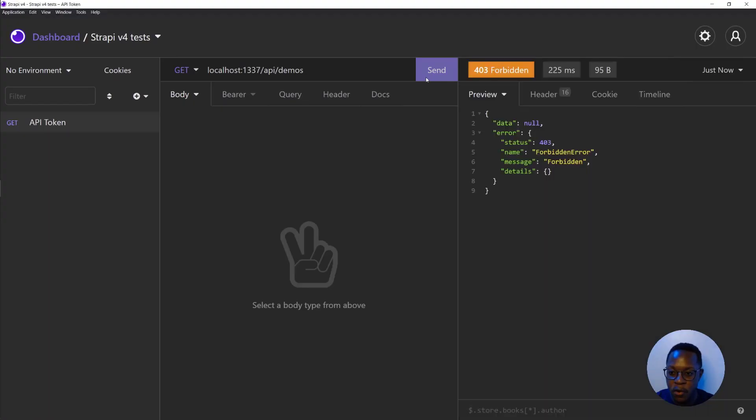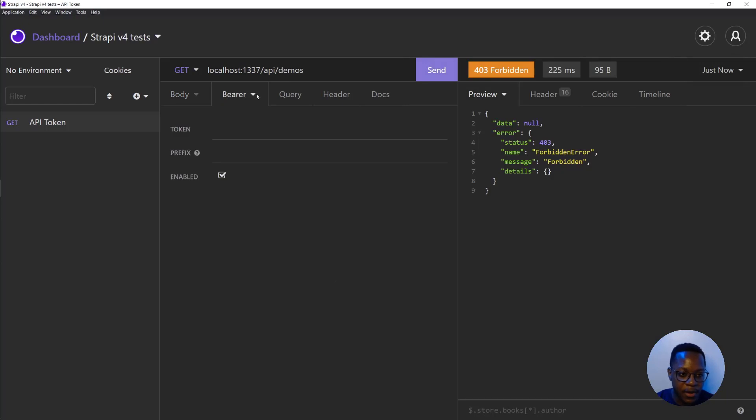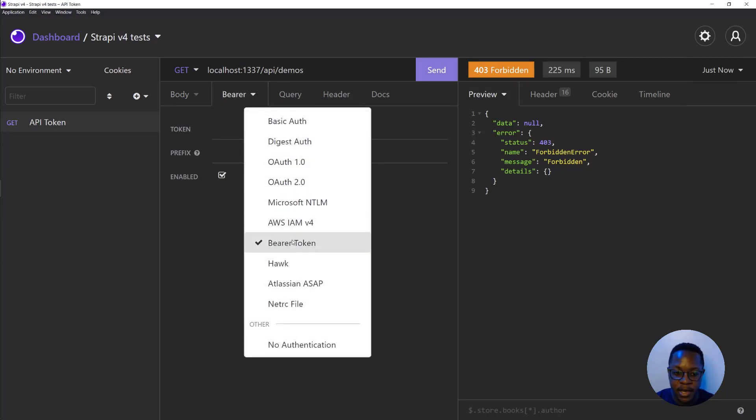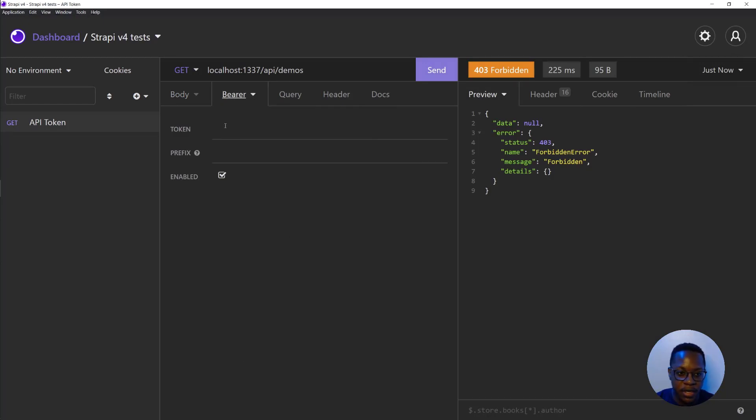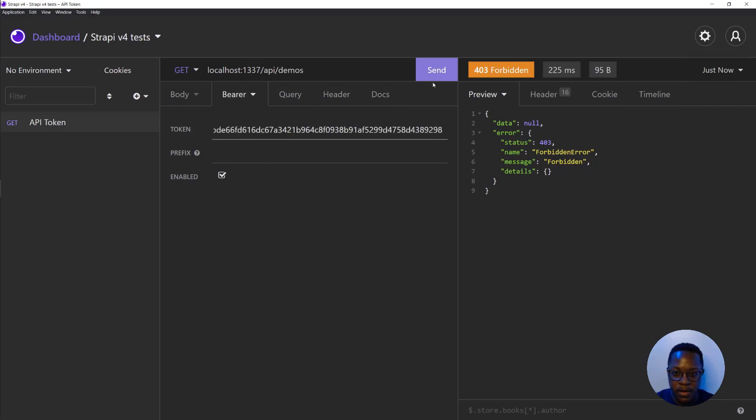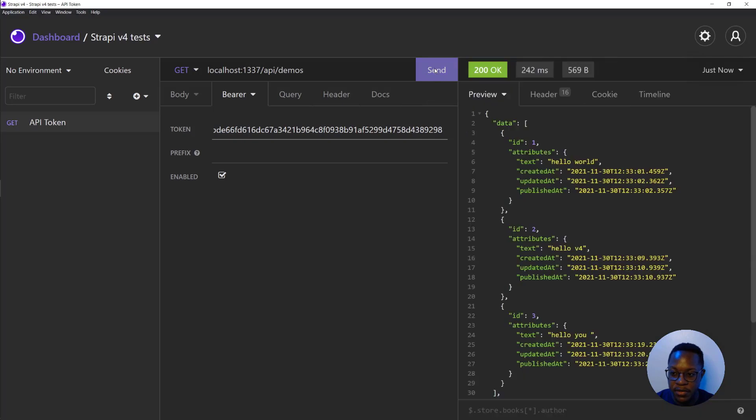Still 403. But what we want to do is add auth, select bearer token as the authentication type and paste our bearer token in there. And now when we make the request,